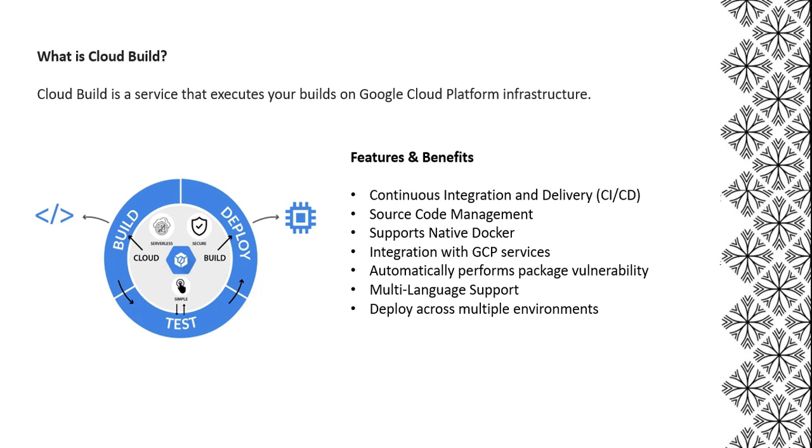Next is multi-language support. It supports a wide range of programming languages including Java, Python, and many more. Next is deploying across multiple environments. You can deploy applications on VMs, serverless, and even Kubernetes as well.